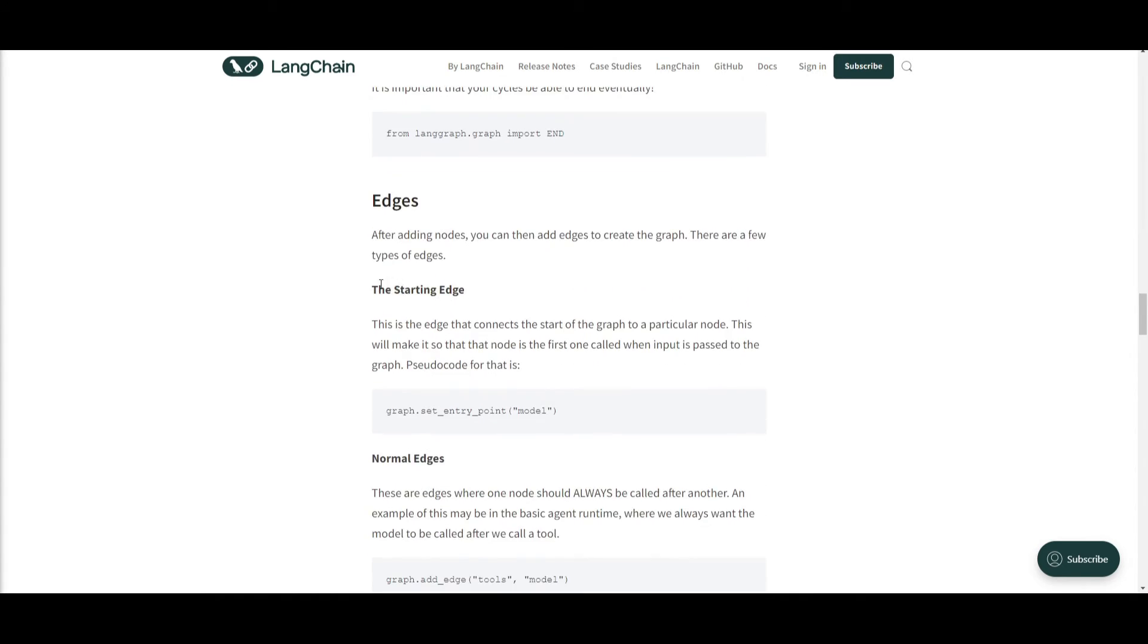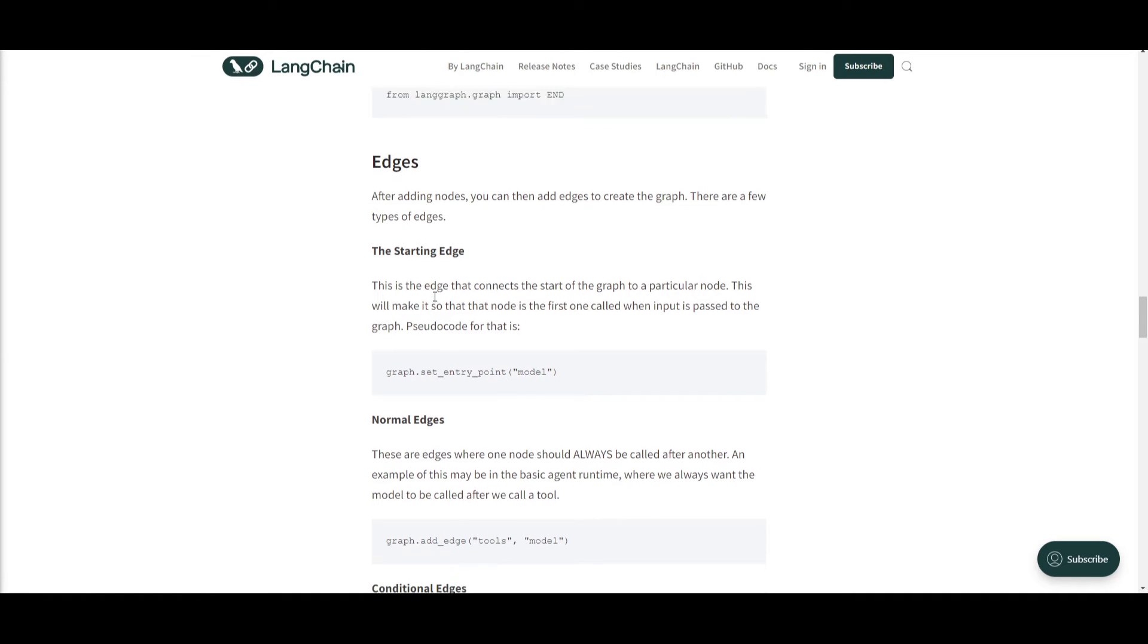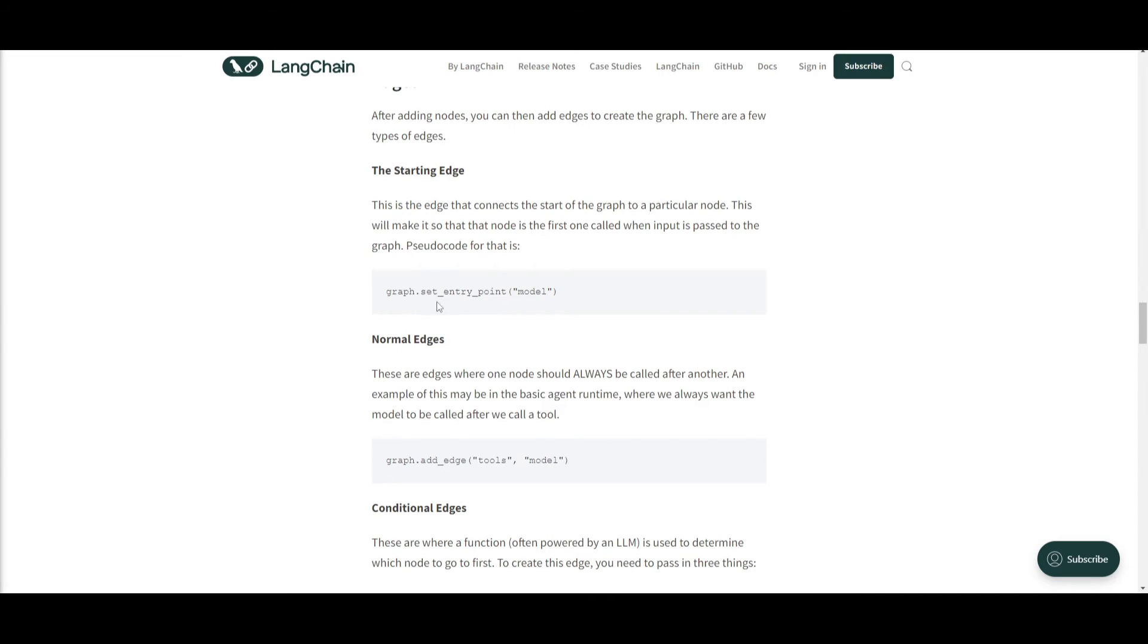You then have edges. Now this is where it's basically focusing after adding the nodes. You are connecting nodes within the graph and it defines the flows of the information as well as the operations between different components within your own application. They basically enable the communication as well as the coordination between nodes to achieve the desired functionality.